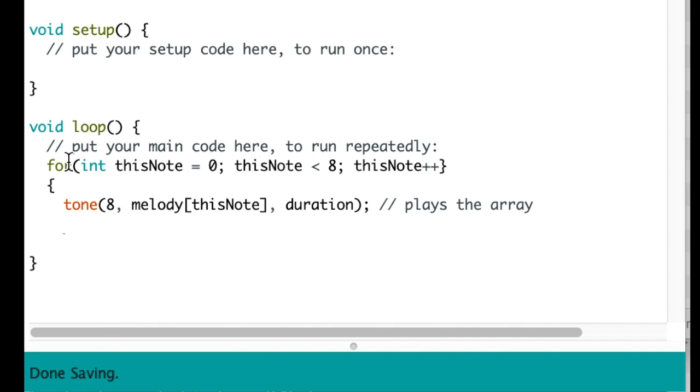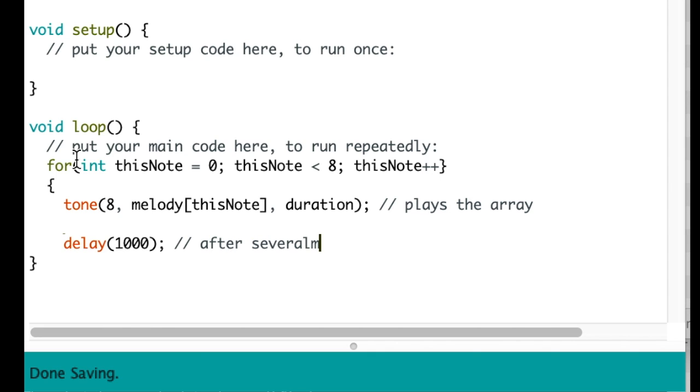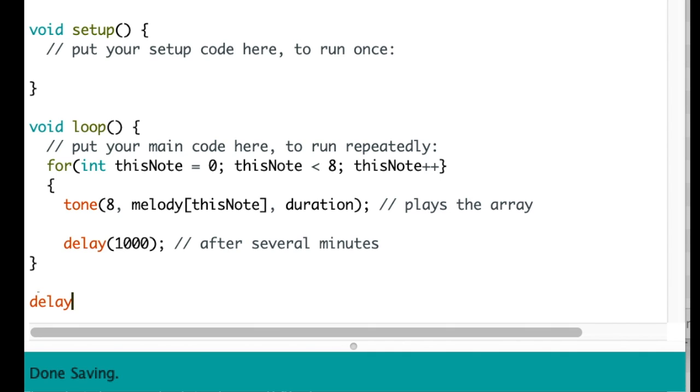So now we need to add a delay between each note, so it's about one second delay. So we're going to add another delay after it. Add two second delay before the loop starts over again.